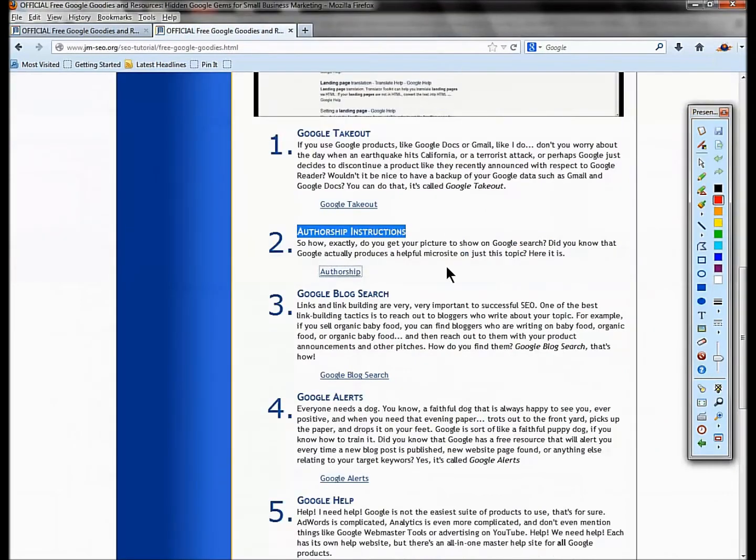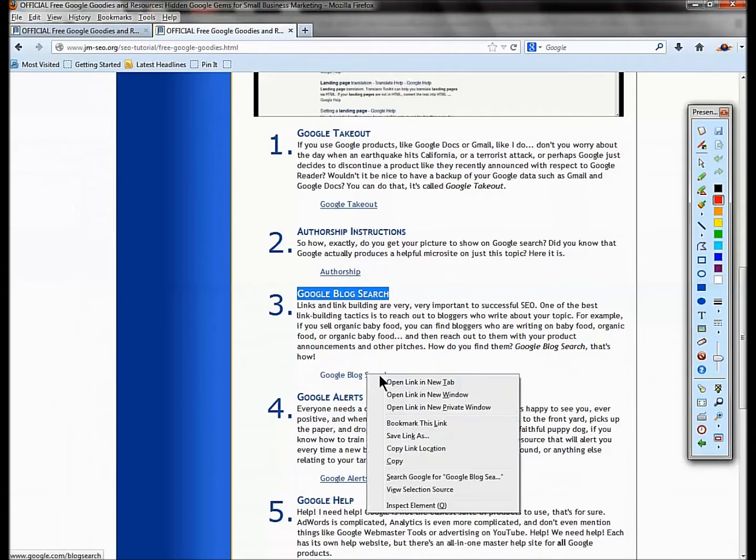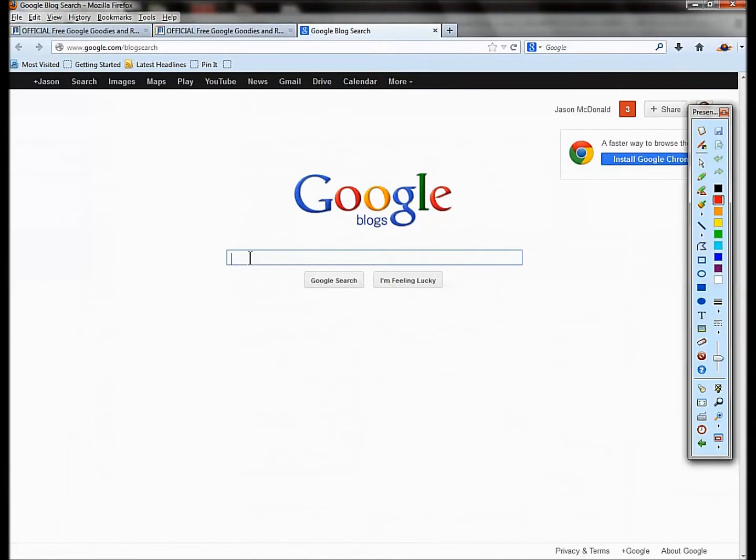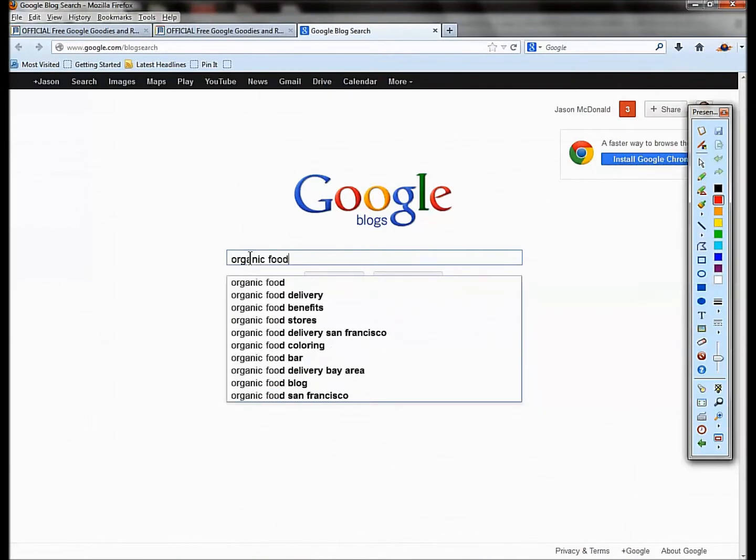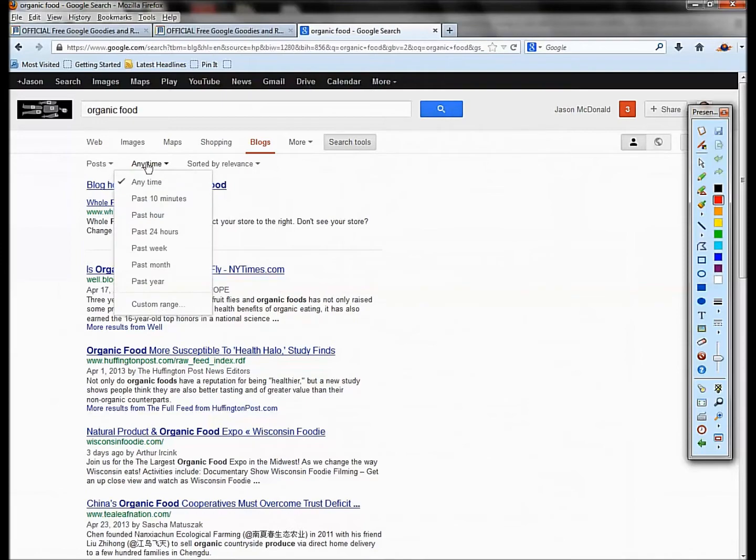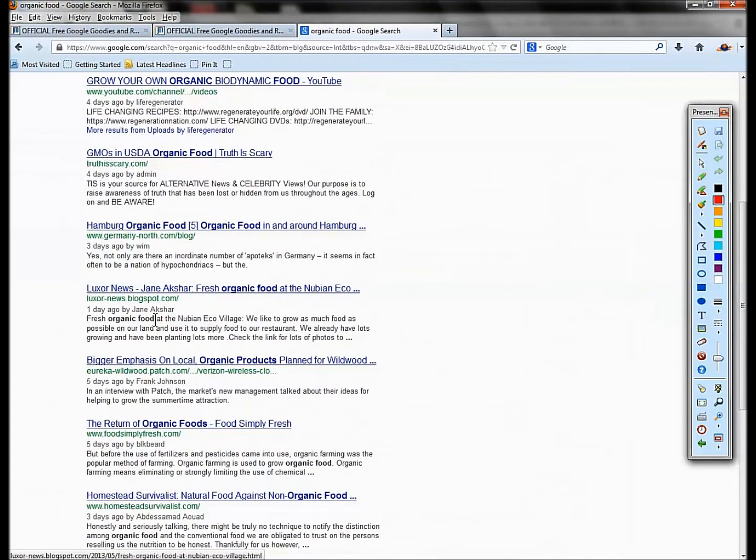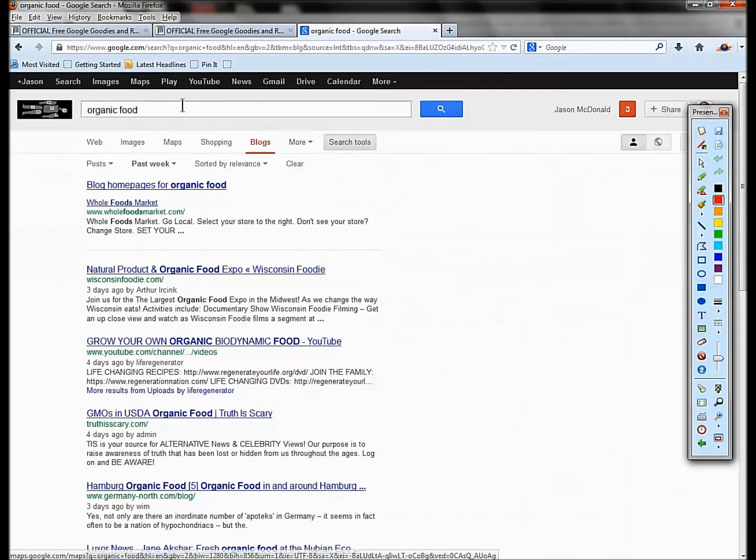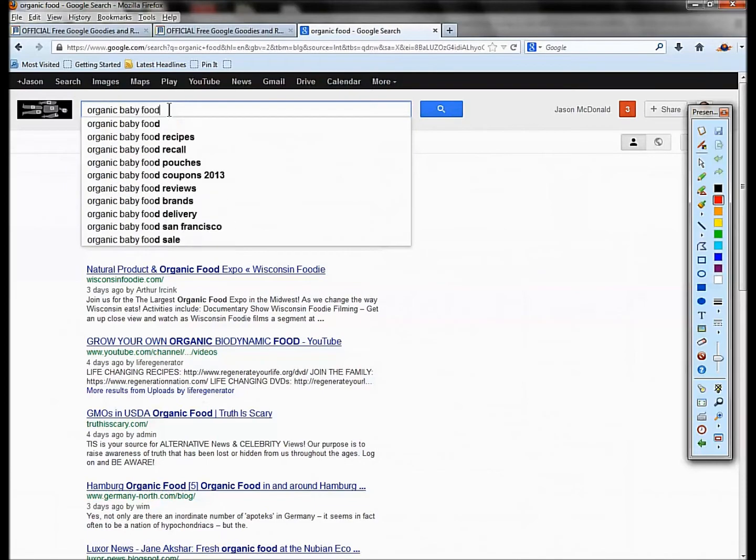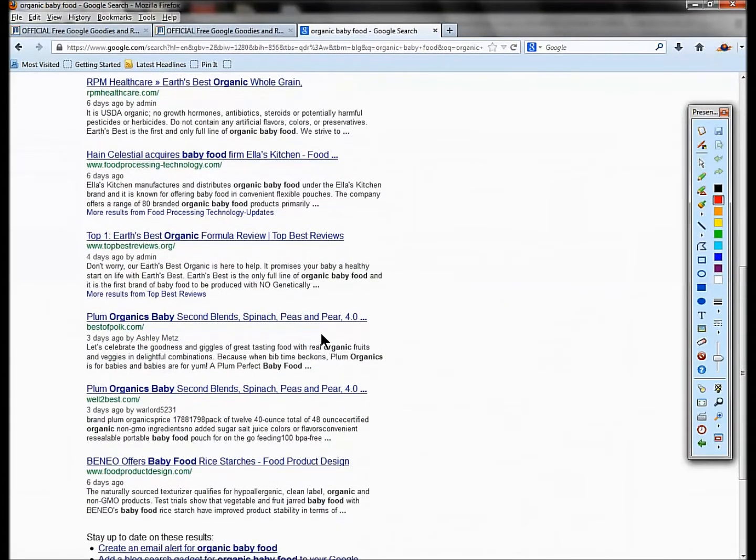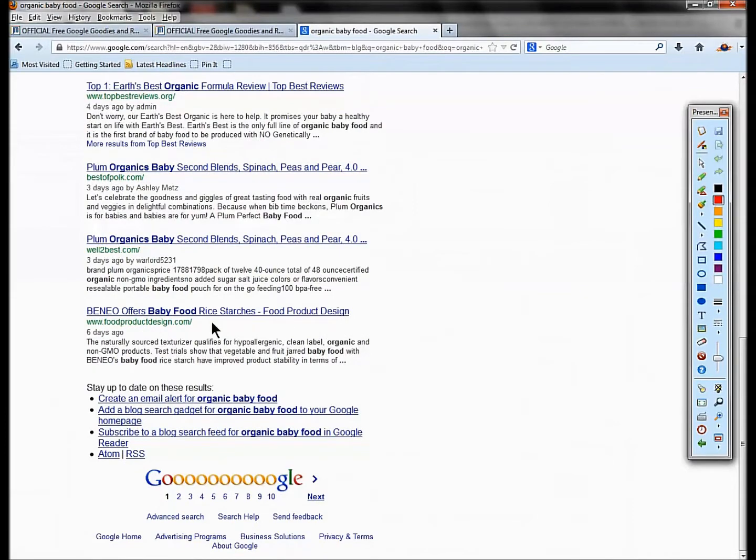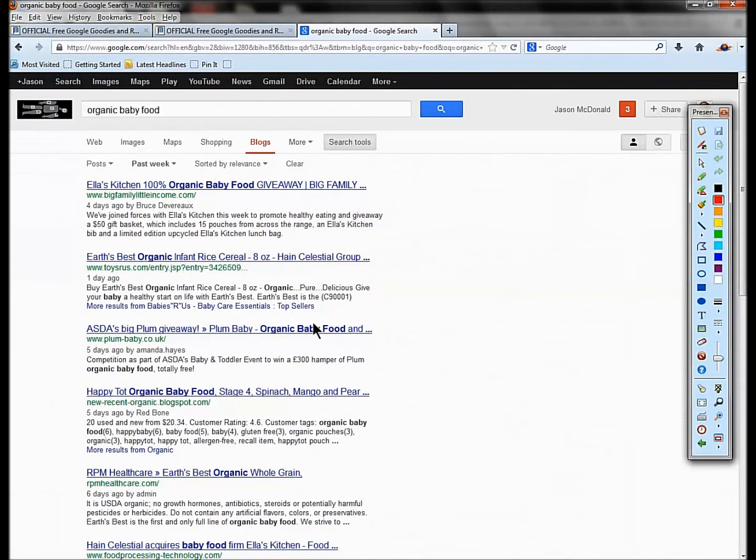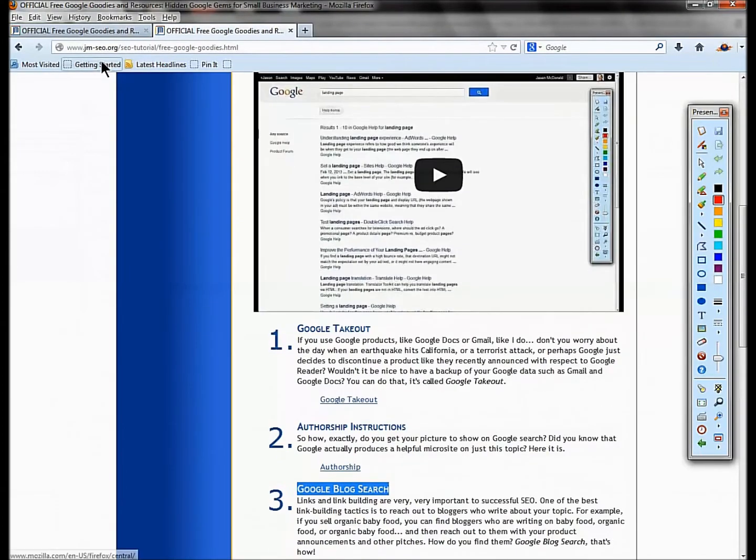Number three is Google Blog Search. Say you want to do link building. You go to Google Blog Search, type in something like organic food in the blog tool, go to search tools, go to past week. Now I've got anybody that's written a blog post in the past week on organic food. You can do organic baby food. This is a great way to find potential blog relationships. You can drill down and find blog posts and original blogs that talk about your keywords.